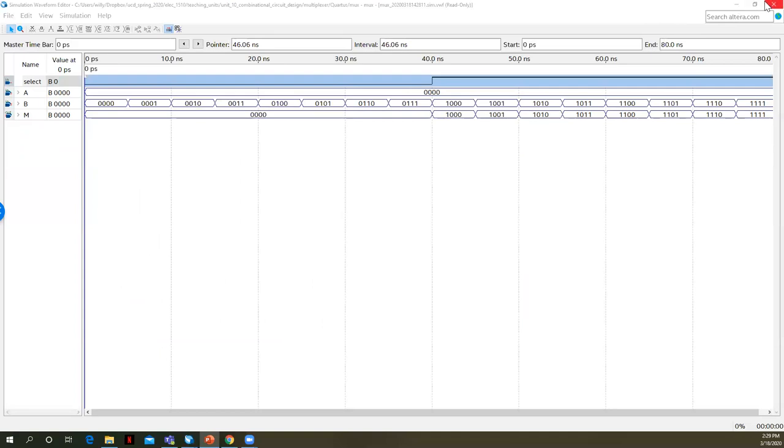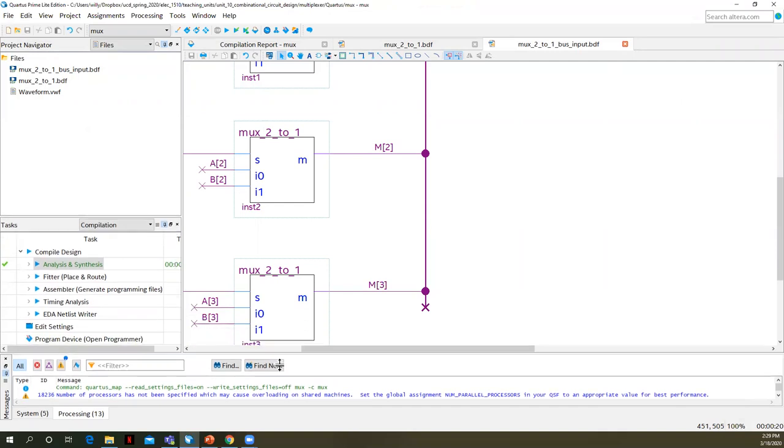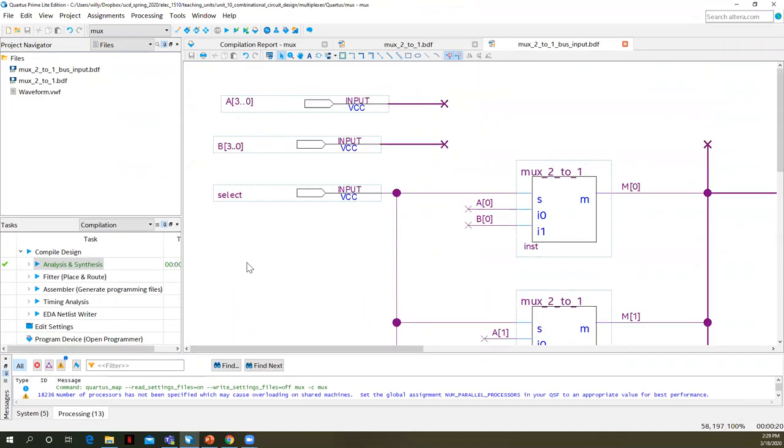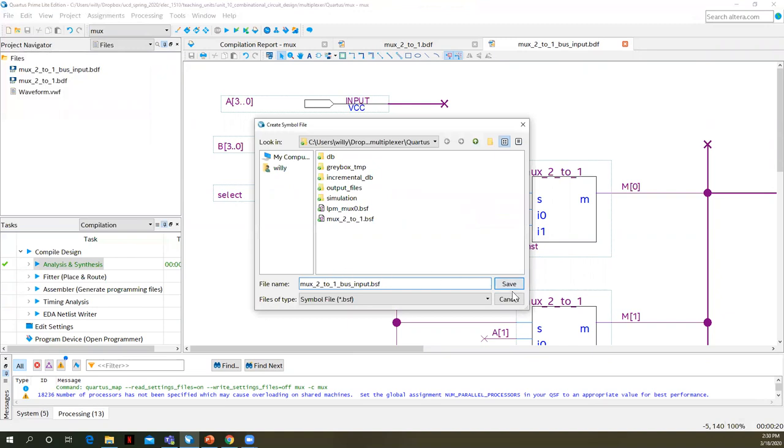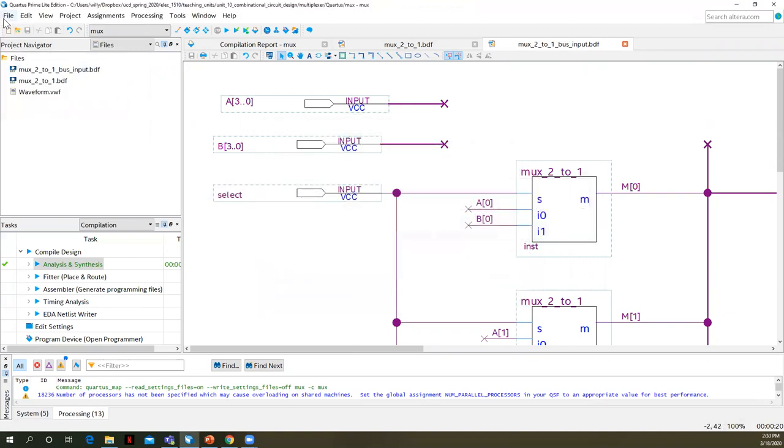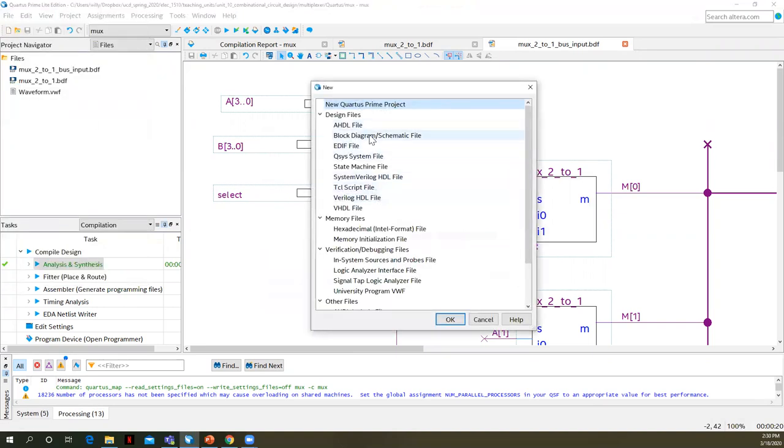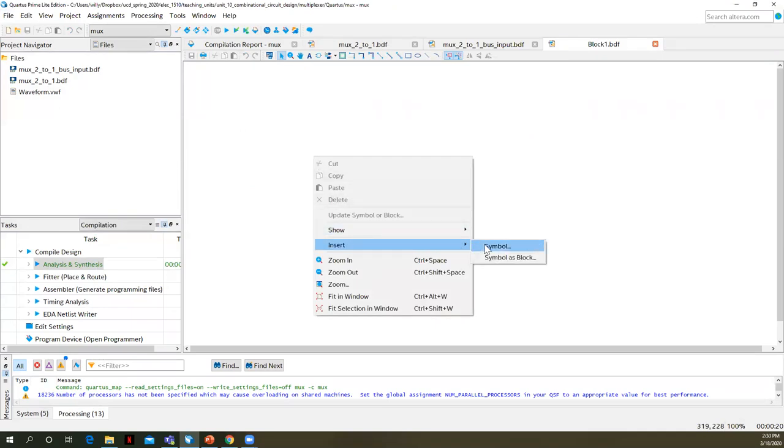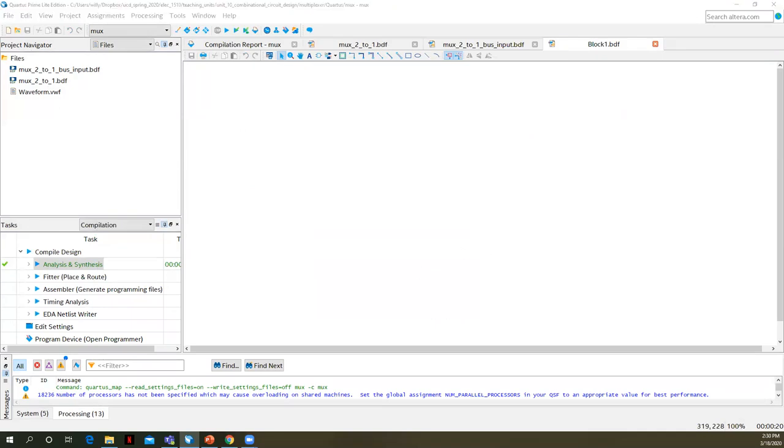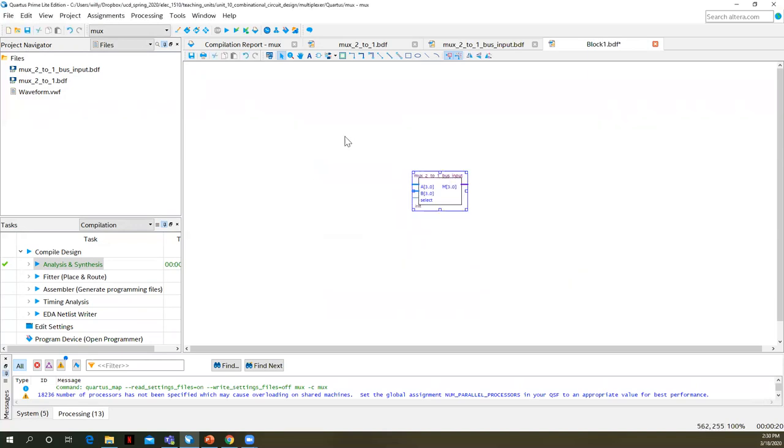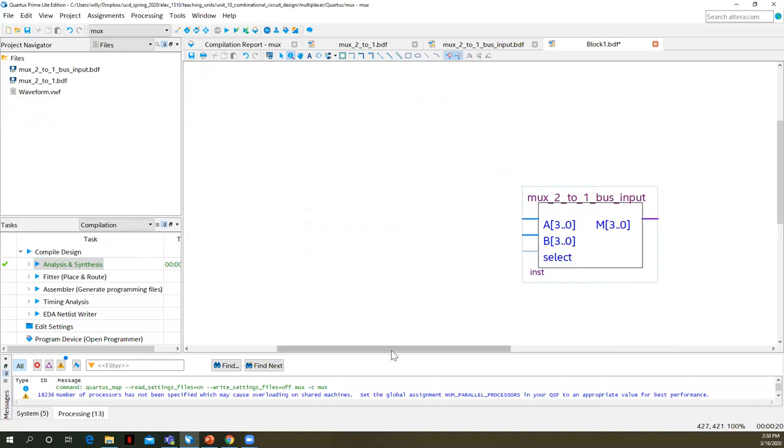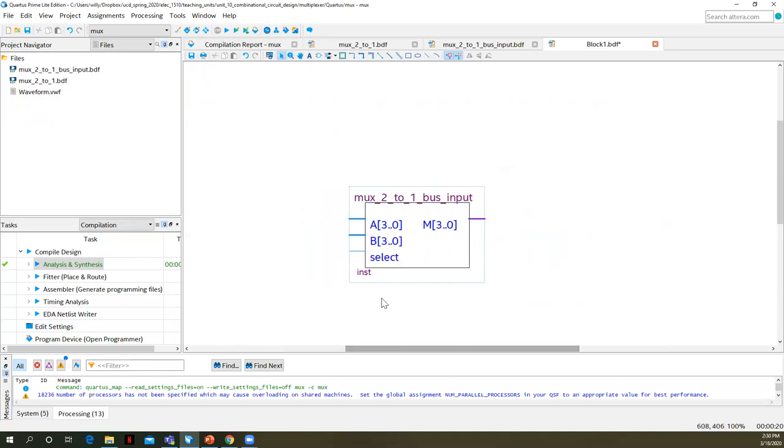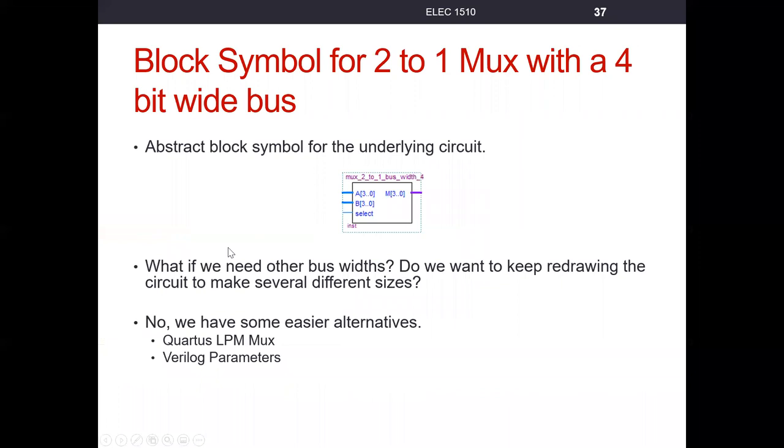So if we go back here, close the simulation, and we go to our schematic. If we wanted to use this in another level of our design, if we wanted to use this and make it one of our library tools, we could say file, create update, create symbol file for current file. I'm going to save that. It says it created it. If I went to a new schematic file, and if I said insert symbol under project, remember it puts our symbols for our project under here. We can then create that and use that as another symbol anywhere in our design where we might need a multiplexer that has a four bit data bus.